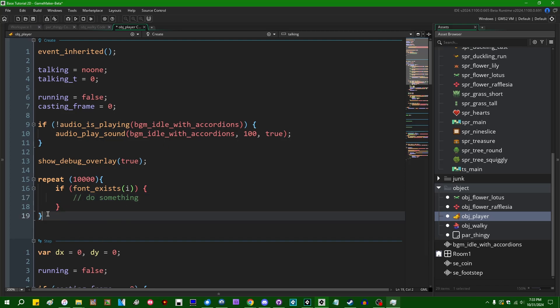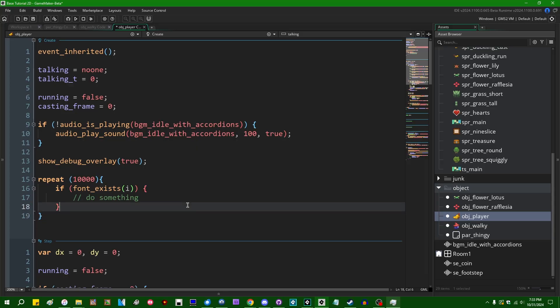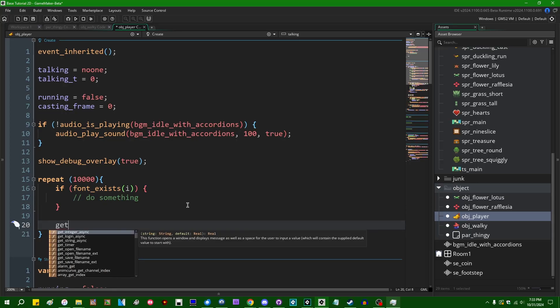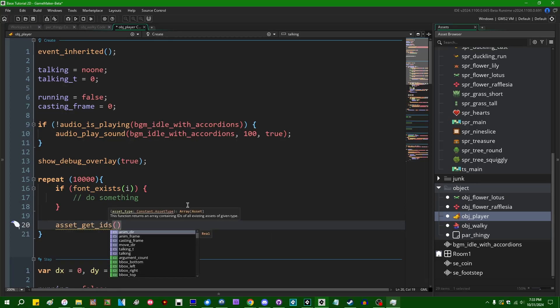In particular, older versions of Scribble were known for doing this just to identify every font in the project. I don't believe Scribble 9 does this anymore, because we have a nice function that's, what is it? Get IDs, asset_get_ids.